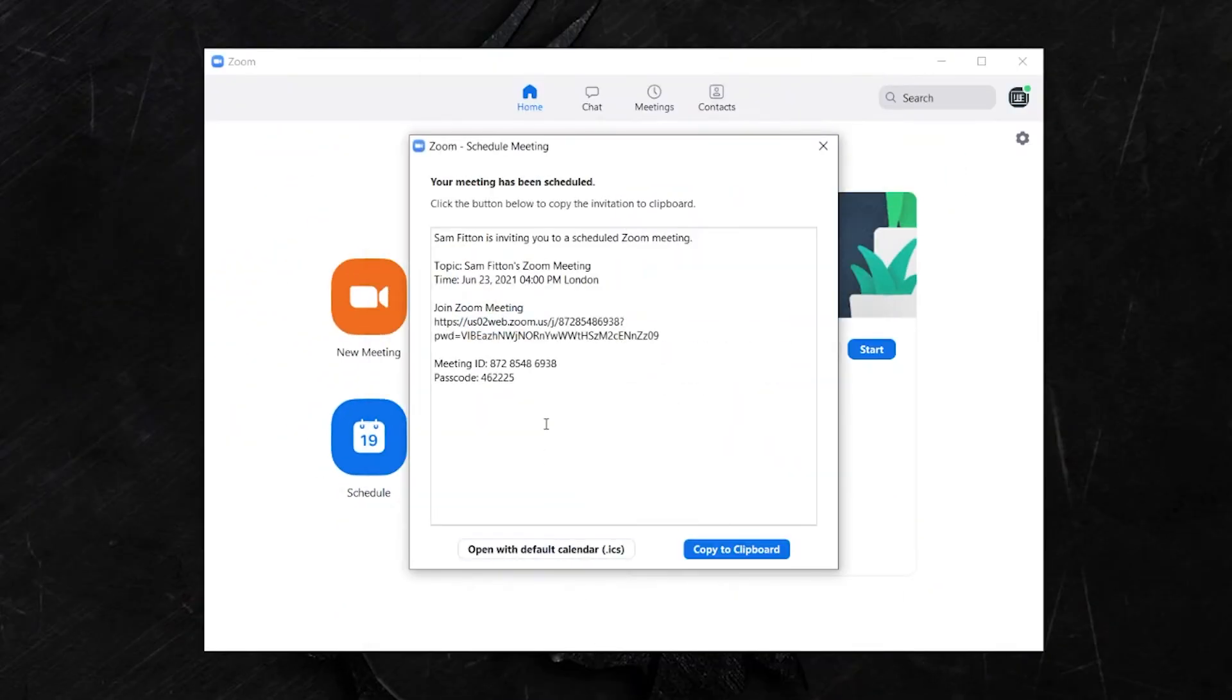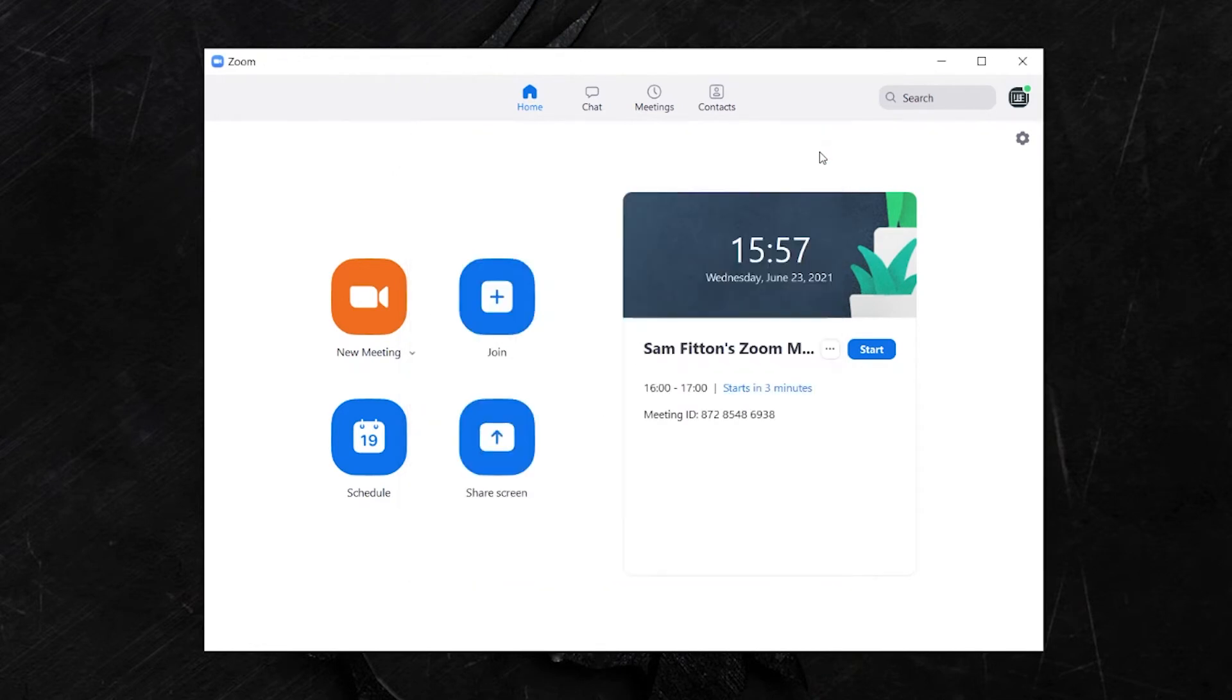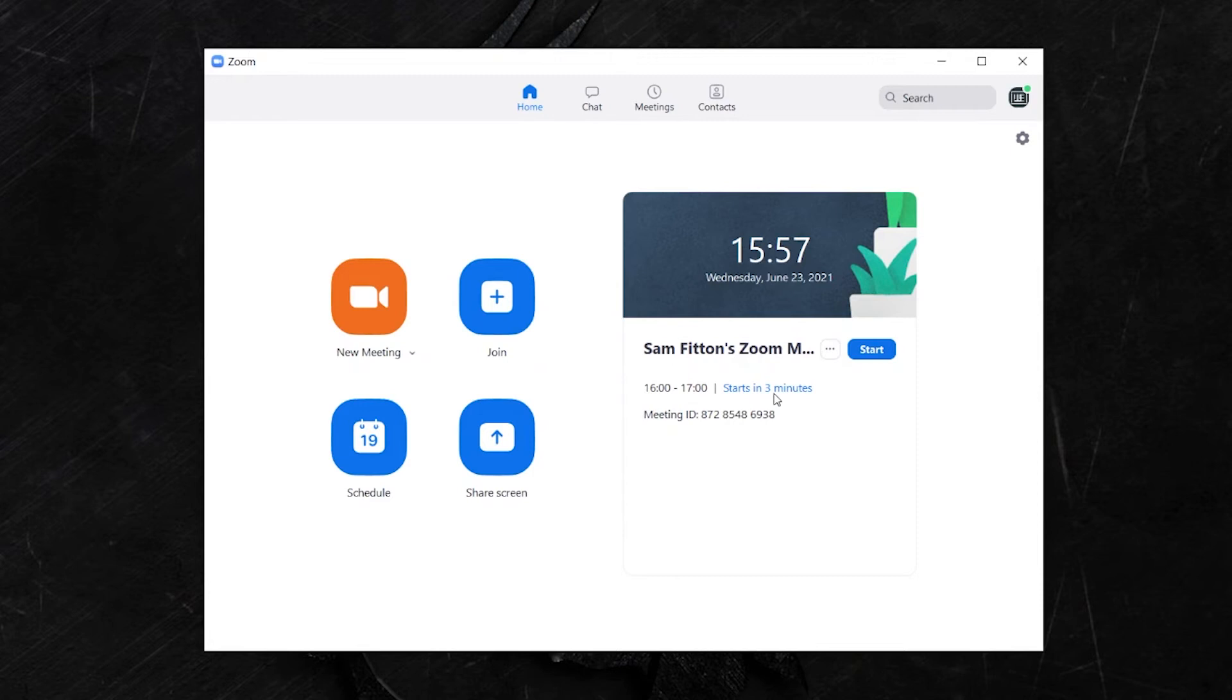A pop-up box will now appear with all of your meeting details included, which you can copy and paste and send to your participants. I'm just going to hit X. Now, as you can see on the right hand side, this is my scheduled meeting. It's due to start in three minutes.